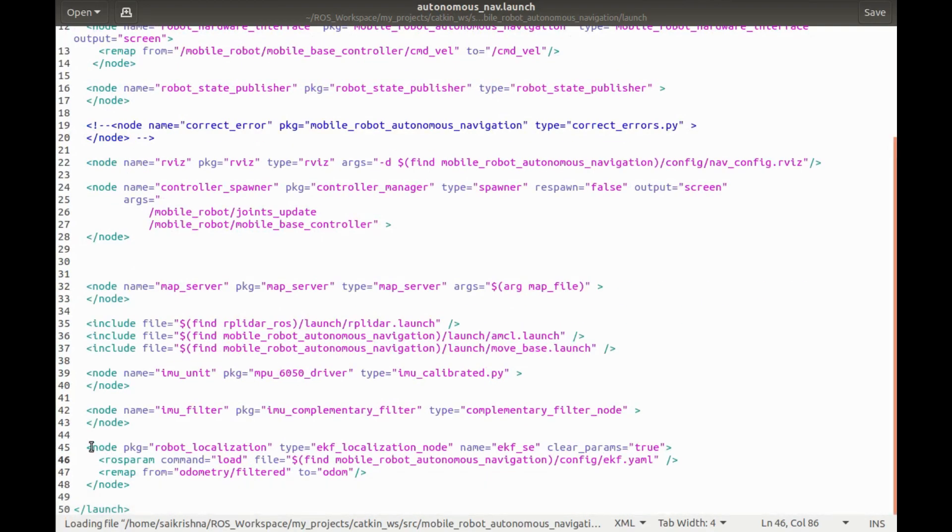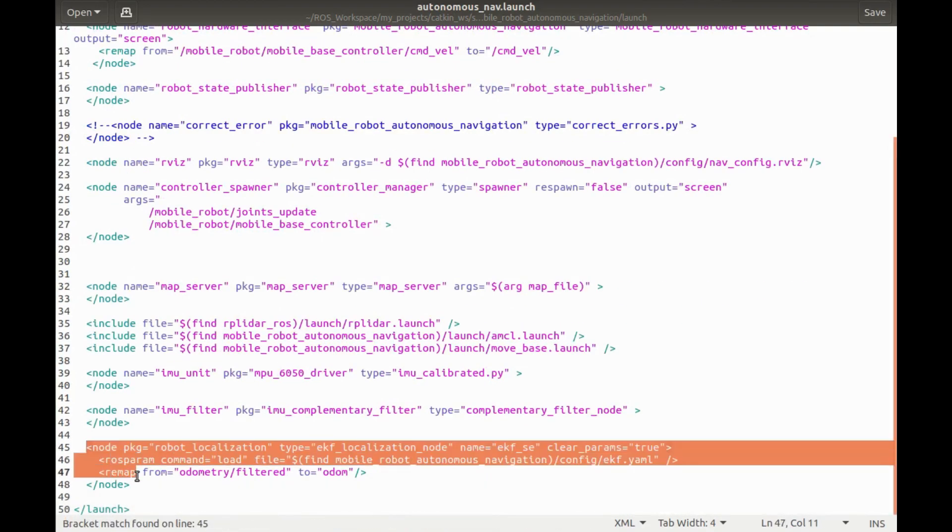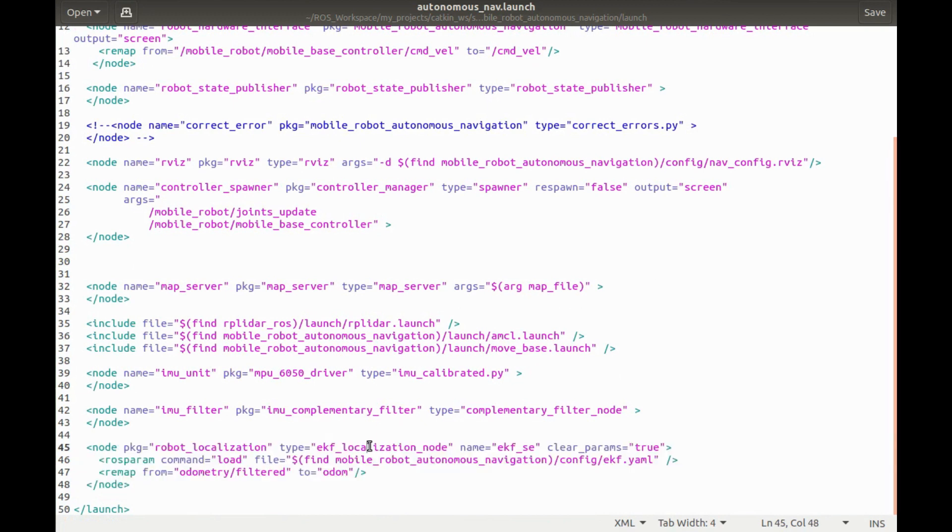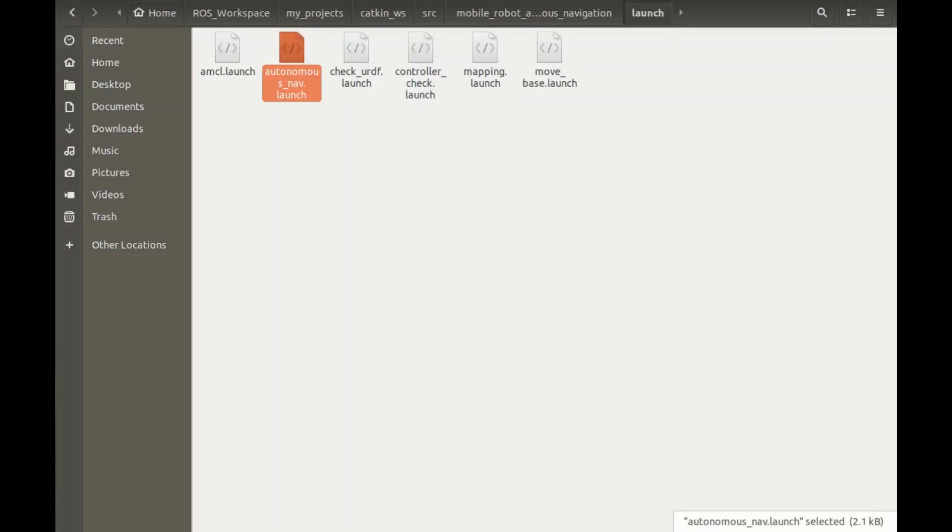To use robot localization package, all we have to do is just add this node in the launch file and set up its parameters. Let's have a look into the parameter file.